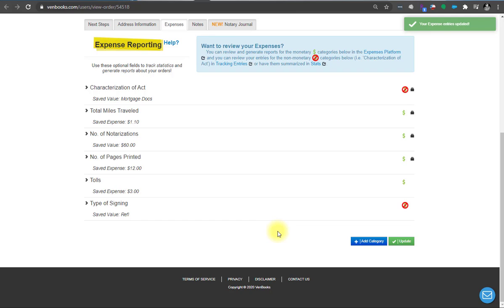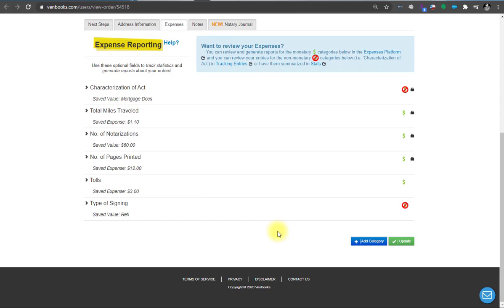So we can run reports now and look at how many refis, how many full purchases you did. So that's very useful. This is also useful for those of you who work with a team and you're using one Benbooks account. There might be two or three or four or more of you doing signings as a company. And you want to know who did which signing. So you list out all your partner and notary names. And when whoever does the signing, they complete the order. They pick their name off the list. And now you're keeping track of who did what.